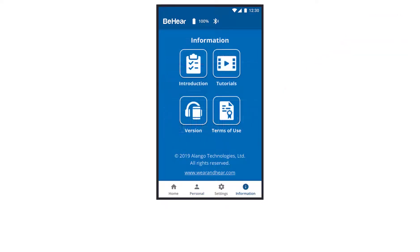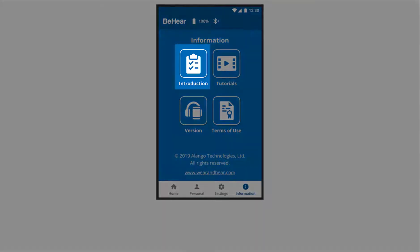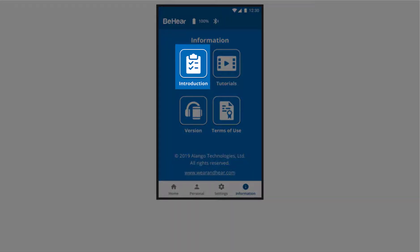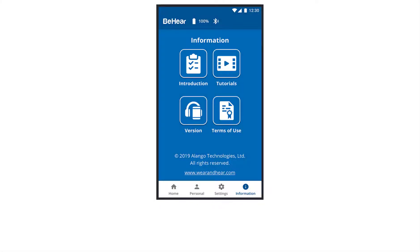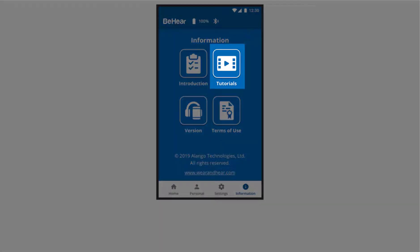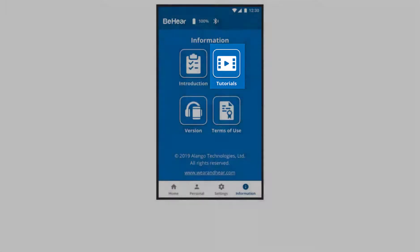The app's information section contains four icons. Introduction, which gives you a quick overview of the features in the three main hearing modes: personal hearing, phone calls, and audio streaming. Tutorials, which contains a link to our YouTube channel How-To Videos playlist.